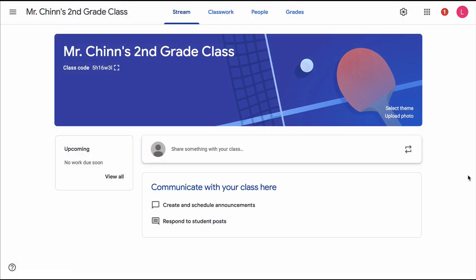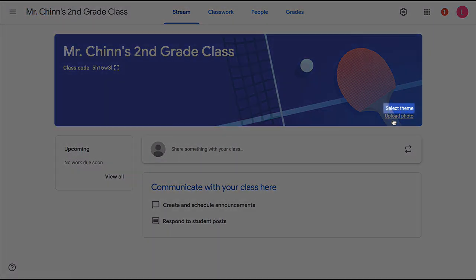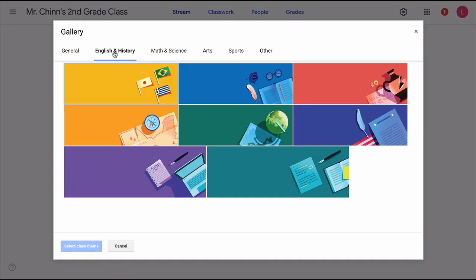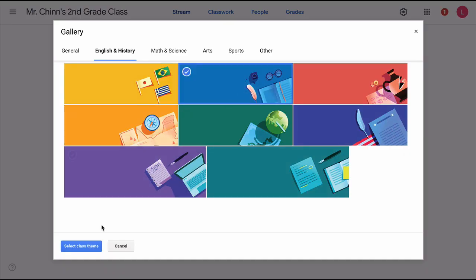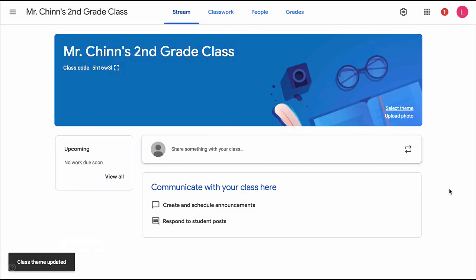Now this image that Google Classroom gave us is a little random, so we can click on select theme to look for something else a little more academic and click on select class theme. You can also do this later on if you want.